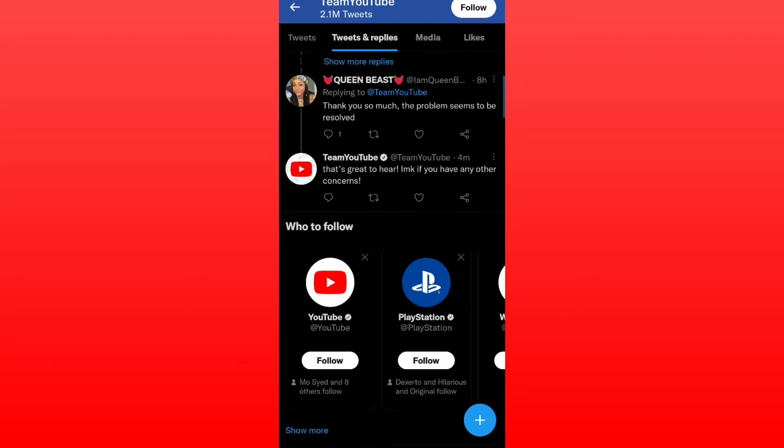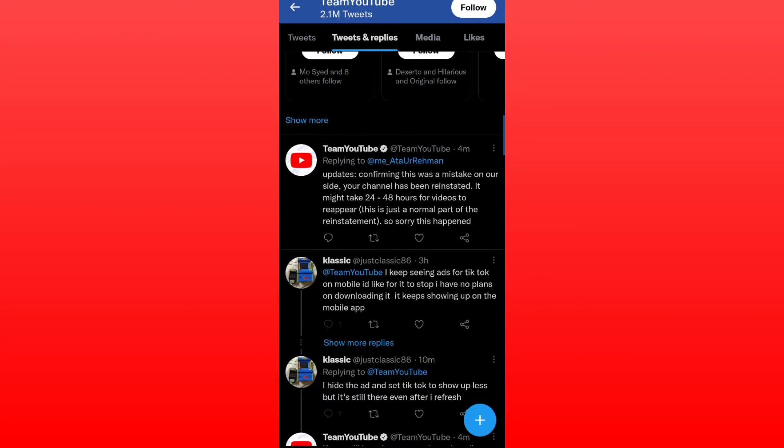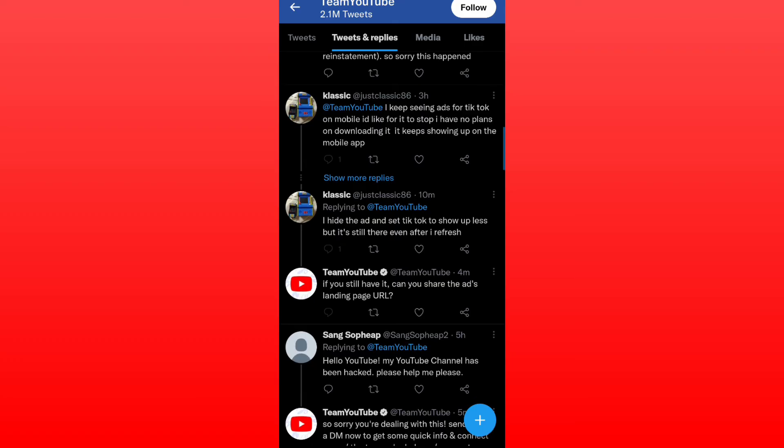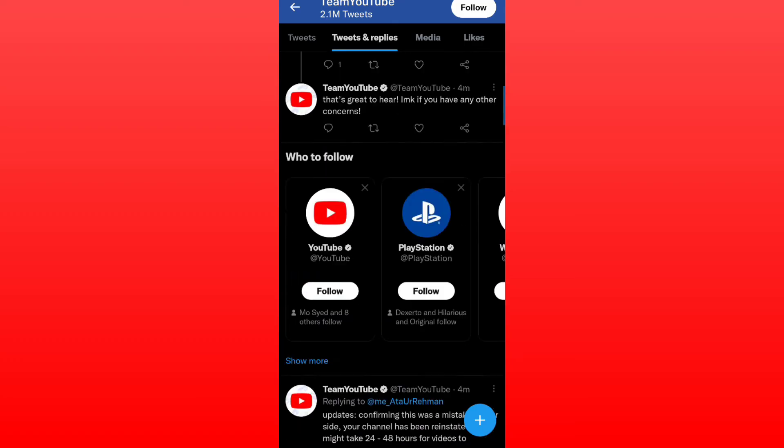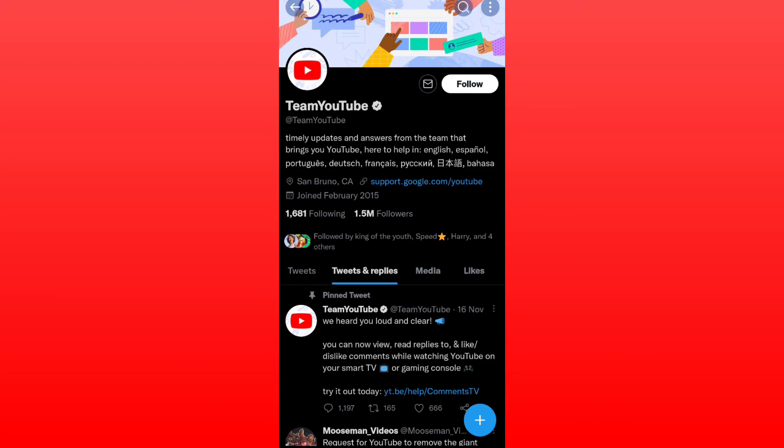They are answering every single question that you are going to ask them just by tagging Team YouTube. So I hope this video was helpful, leave a like and subscribe.